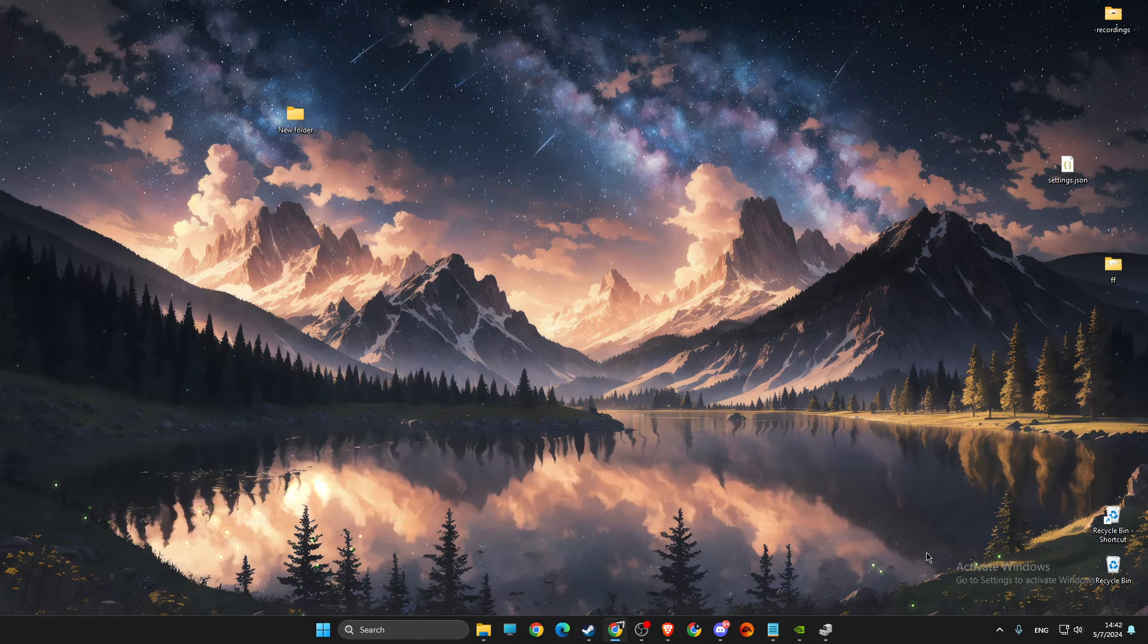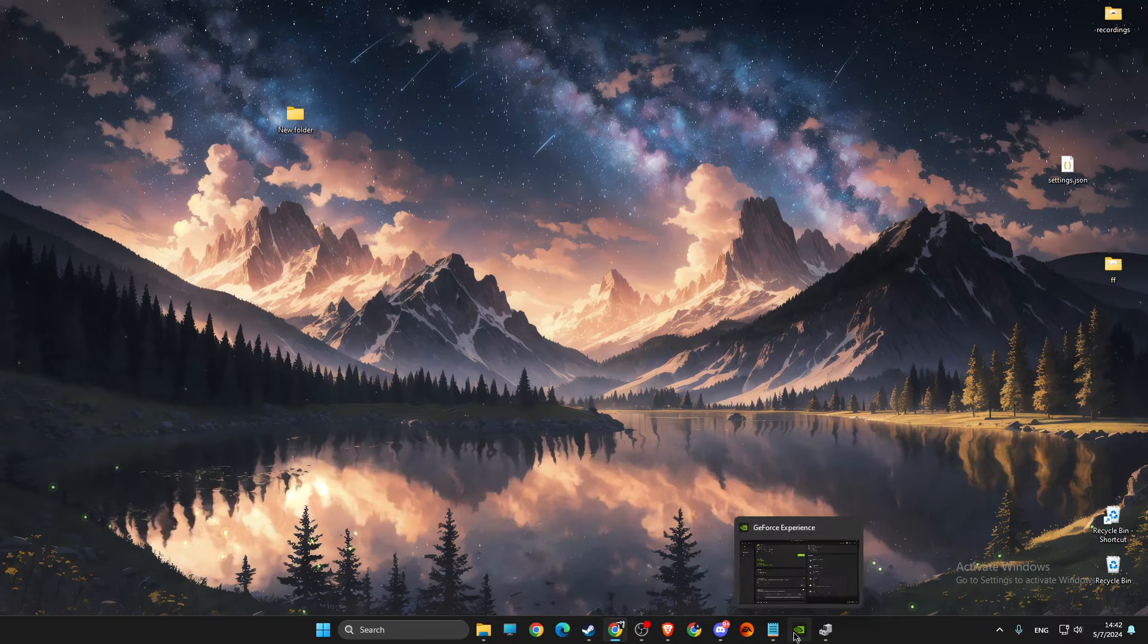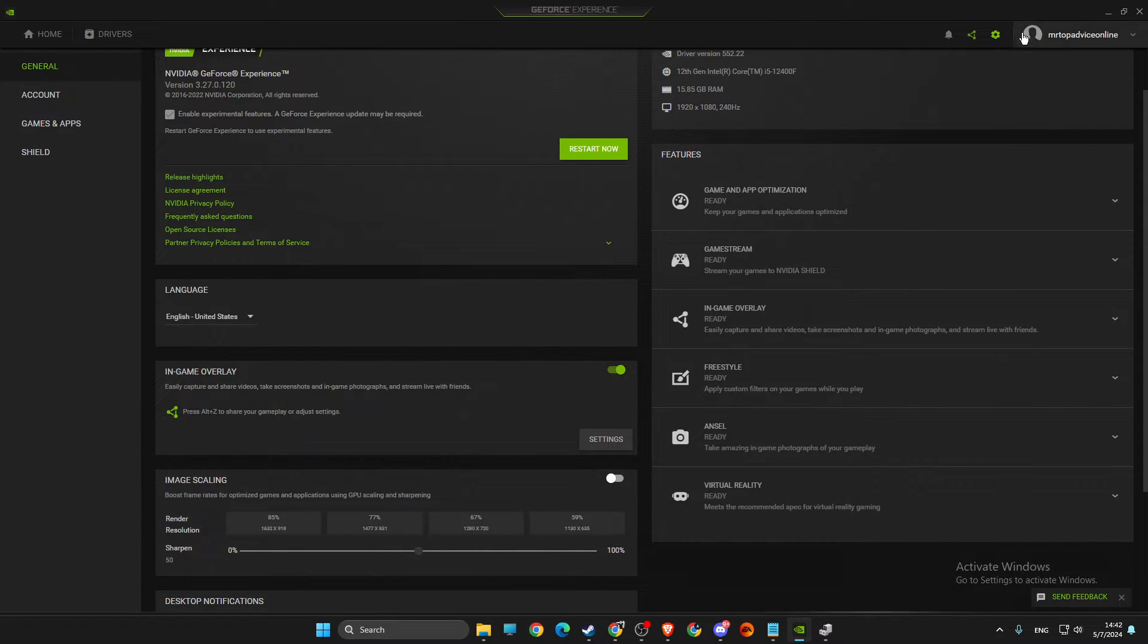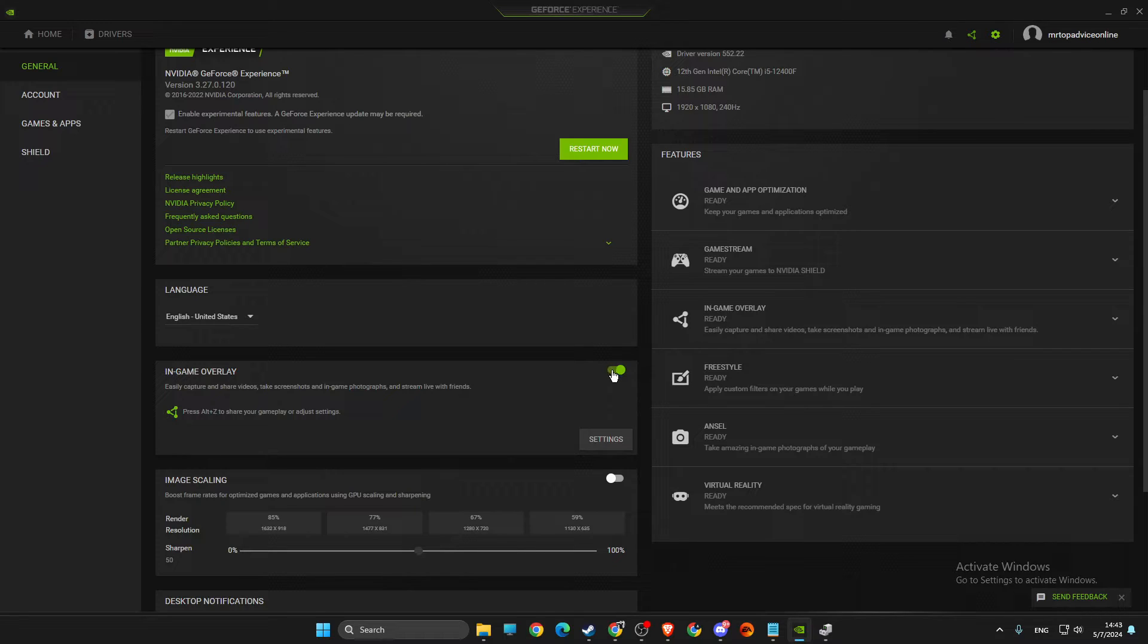So the first step: you need to open up GeForce Experience, go to the gear icon and turn off in-game overlay, and check if the problem persists or not. If the problem persists...